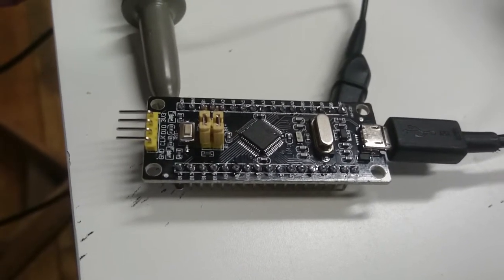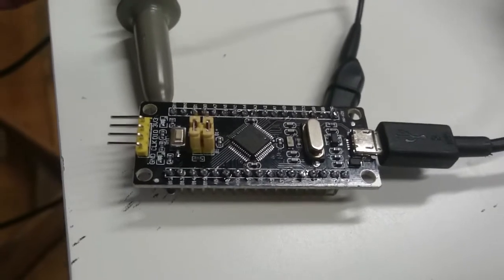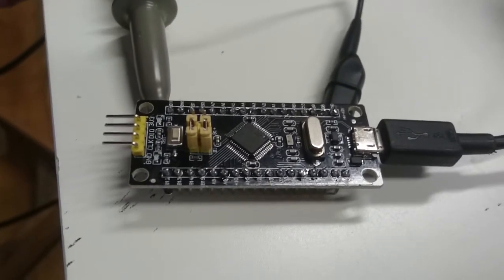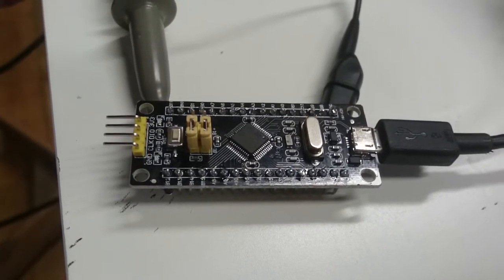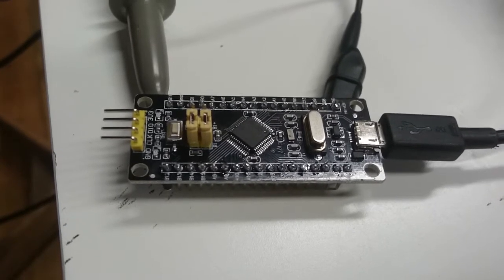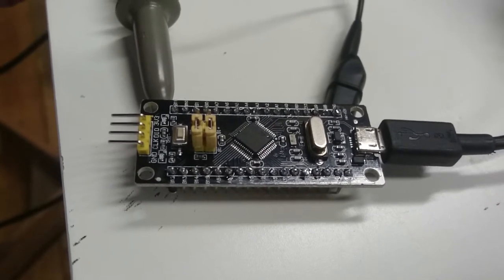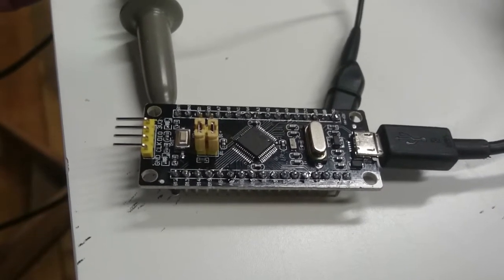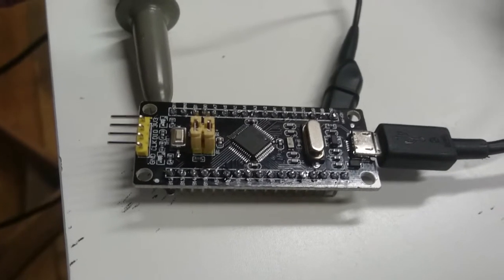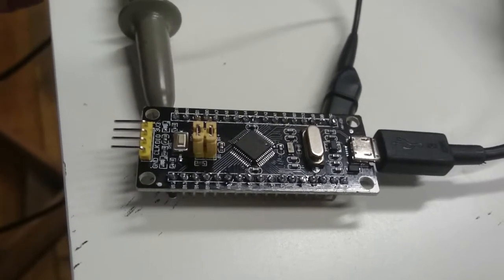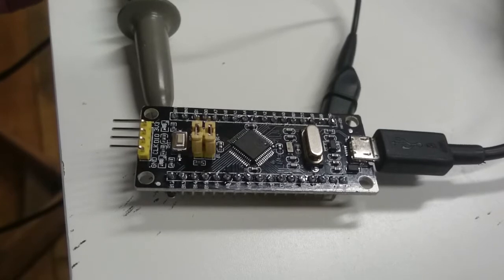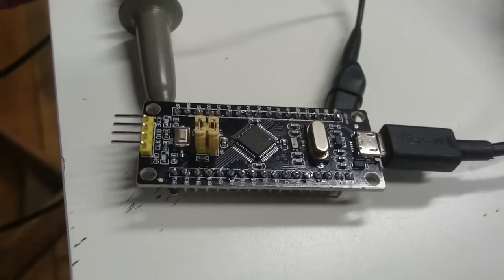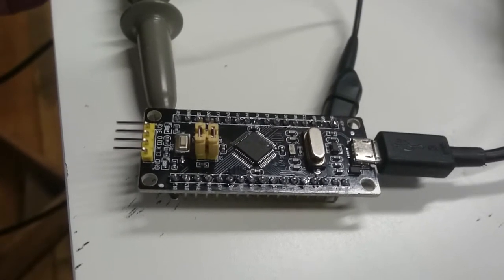OnStep is a project that was started by Howard Dutton. It's a great way to build a telescope controller based on open source firmware and readily available components.